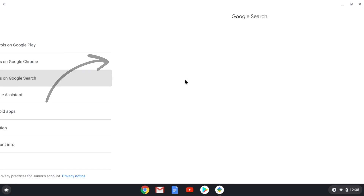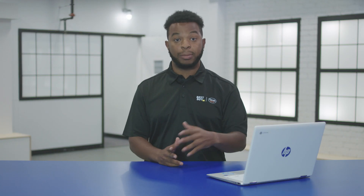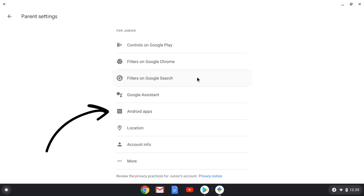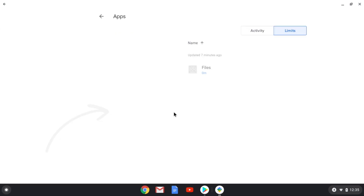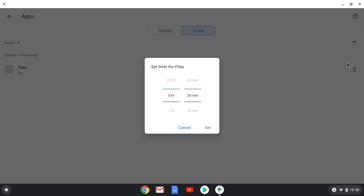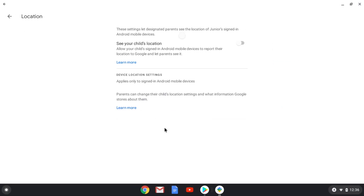Filters on Google Search allows you to turn Safe Search on, which does a good job of automatically filtering content that might be inappropriate or offensive. In Android apps, you can set specific time limits for apps like games and social media. Location will show you where your child's device is, but this only works if your child is currently signed in to their device.